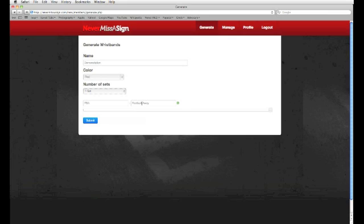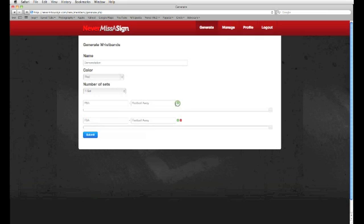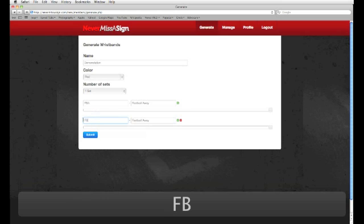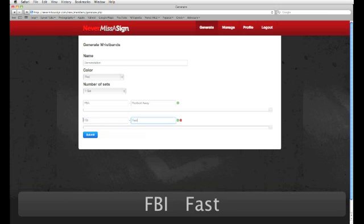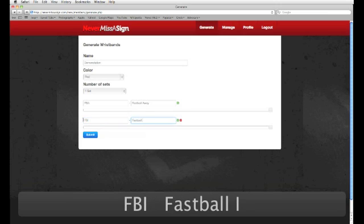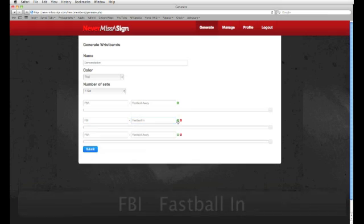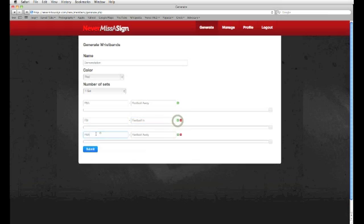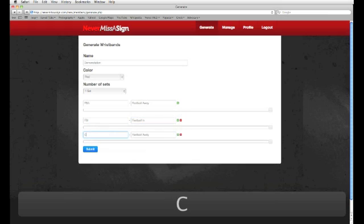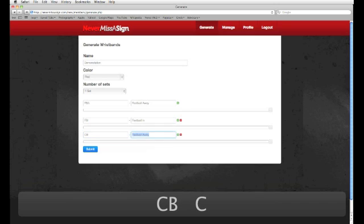You can add as many different values or fields as you like by clicking the green plus sign beside the Fastball Away field. So, for the next field, I'm going to have my value be FBI for Fastball In. Then I'm going to add another one because our pitcher throws a curveball, CB for Curveball.